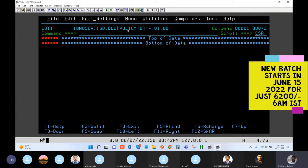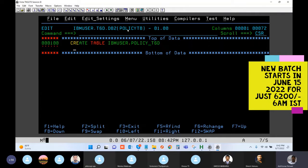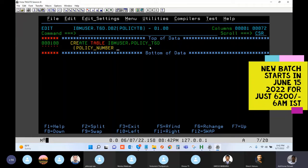Now let's create a table using the CREATE syntax. Create table — table name is policy table underscore TX60. That's your table name, and then the columns. The first one is the policy number. Now remember, this is DB2. In DB2 we use underscores, not hyphens. In COBOL, we were using hyphens and that was the practice.